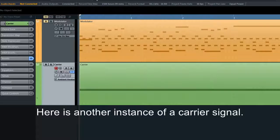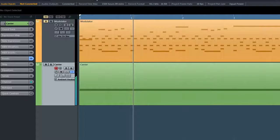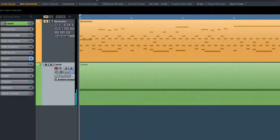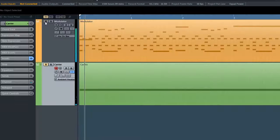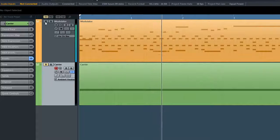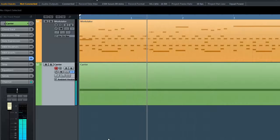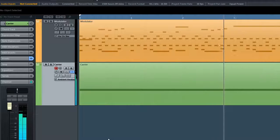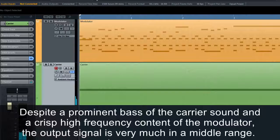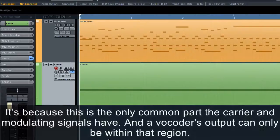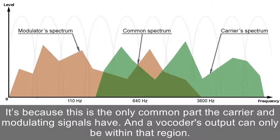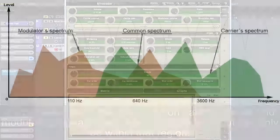Here is another instance of a carrier signal and a modulator. The MVocoder's output is in a very middle range despite the prominent bass of the carrier sound and the crisp high-frequency content of the modulator. It's because the middle range is the only common part the carrier and modulator signals have, and a vocoder's output can only be within that region.